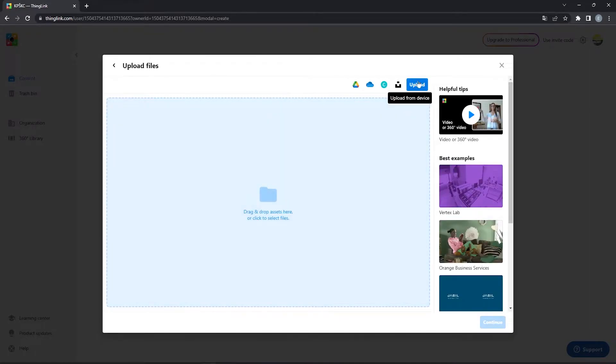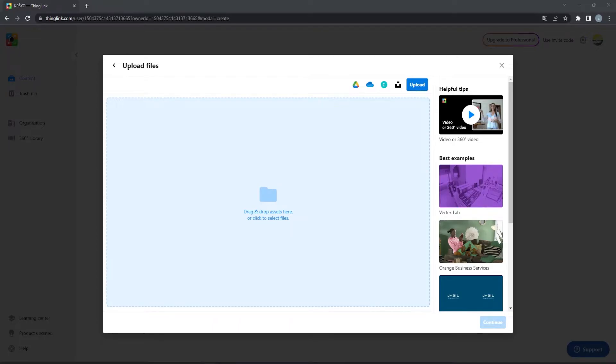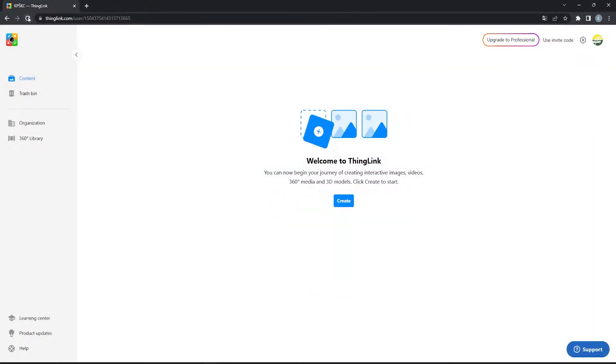Then we upload the video files from our computer. After we uploaded multiple files, they will appear in our content library.